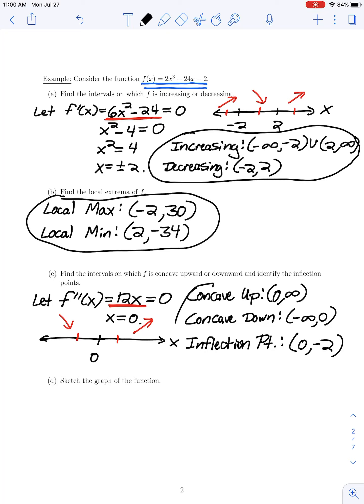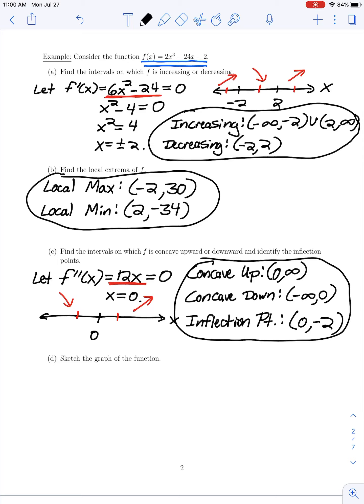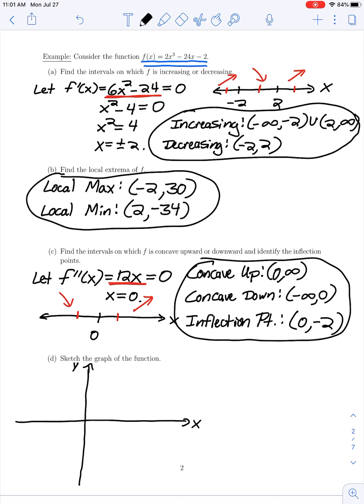Summarizing: this function is concave upward on the interval from 0 to positive infinity, and concave downward on the interval from negative infinity to 0. The point where we changed concavity is our inflection point. We changed concavity at x equals 0, and substituting back into the original function gives a y-coordinate of negative 2. So the inflection point is at 0, negative 2, which is also the y-intercept.